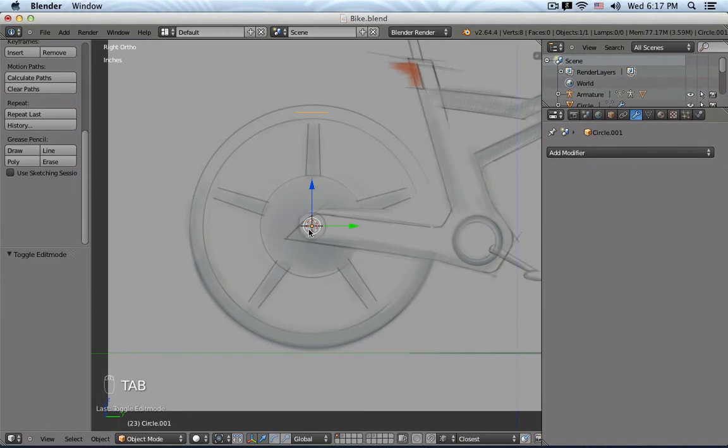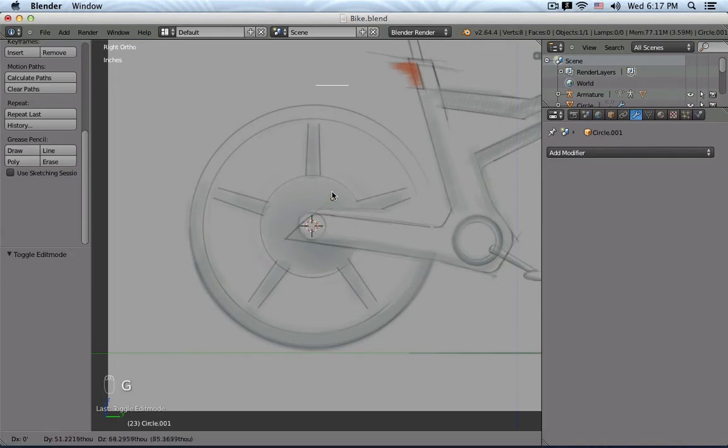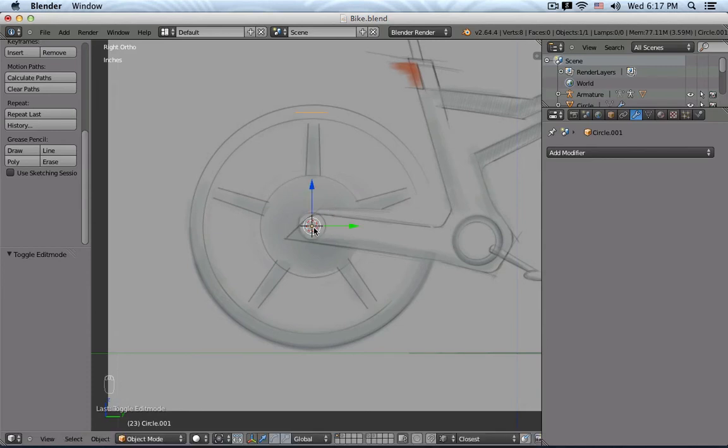It's very important, it's actually imperative, that you do not in Object Mode move the object, because then I'm going to move my object center point. The object center point has to stay at the center of my wheel, so at the axis.